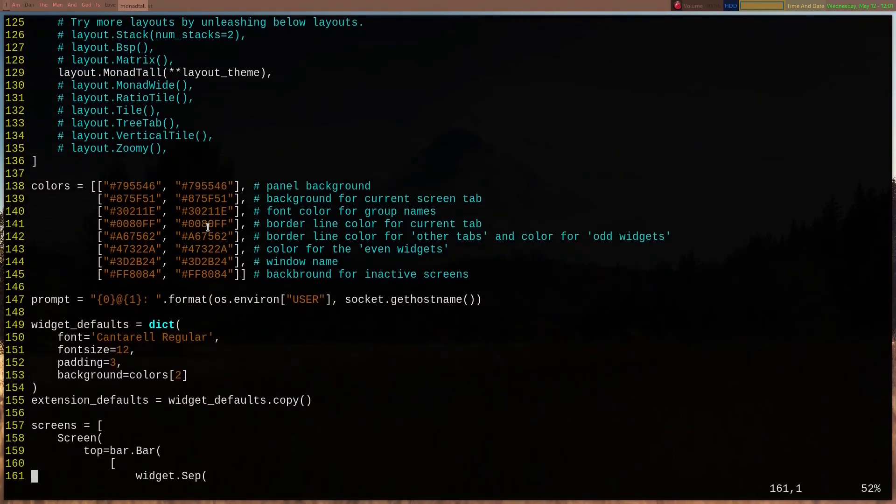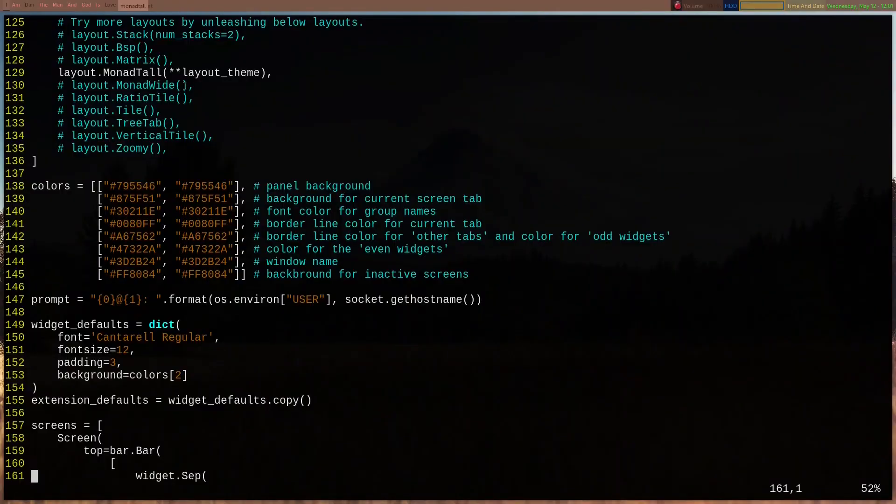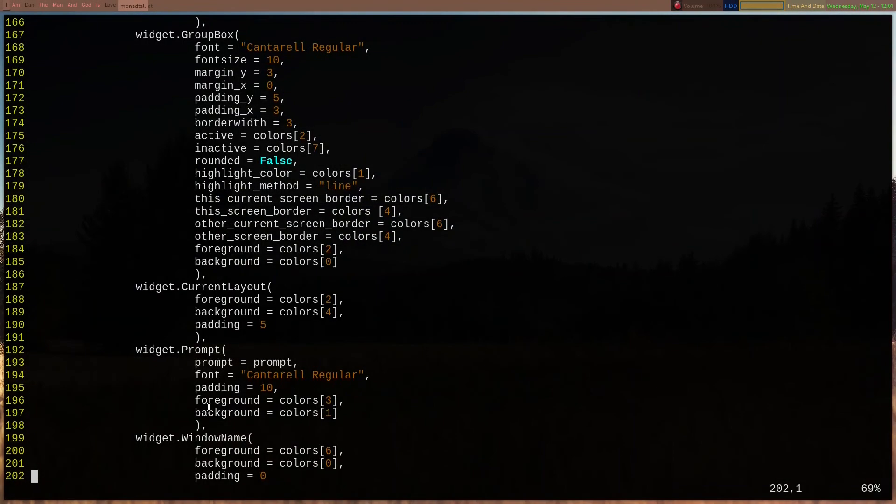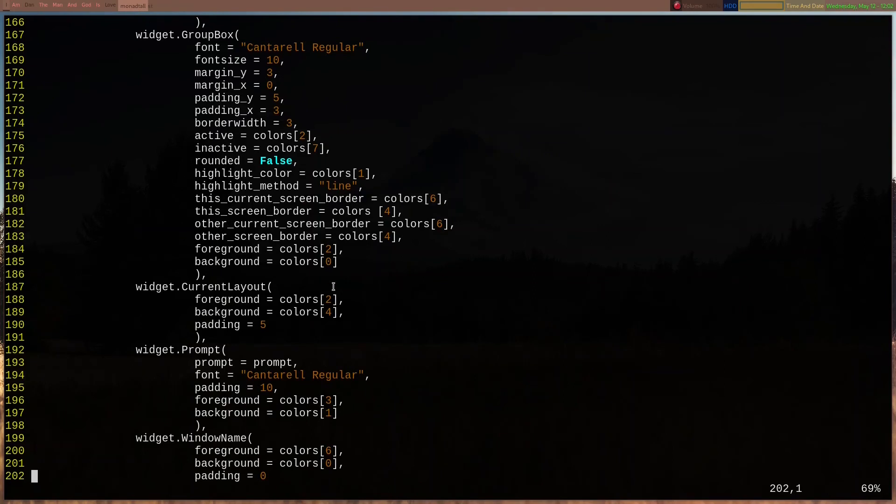So, the widget defaults right here. Basically, we have the font size and everything. The padding is this right here. Anyway, the group box that's right here is this area with the different colors, padding, and everything. And the current layout, which is this, is a funky color.